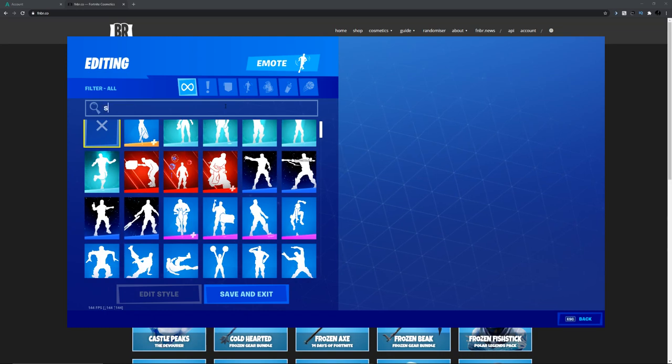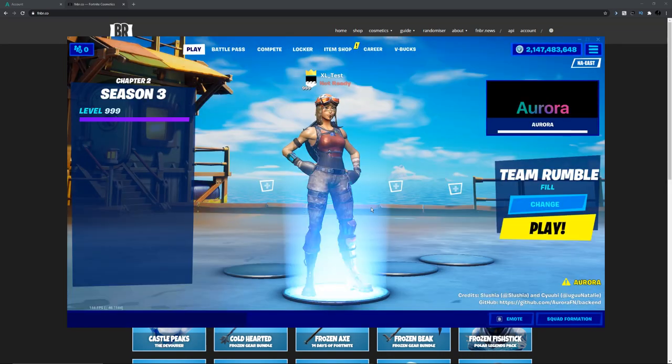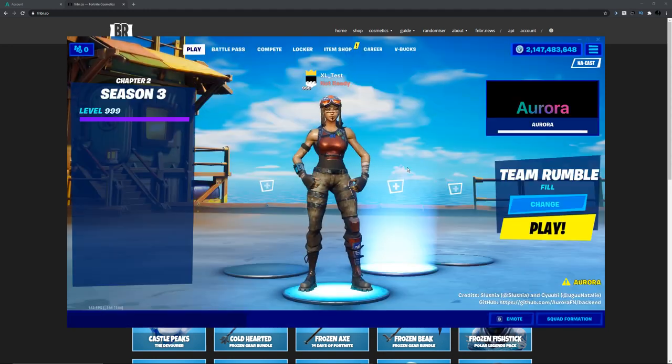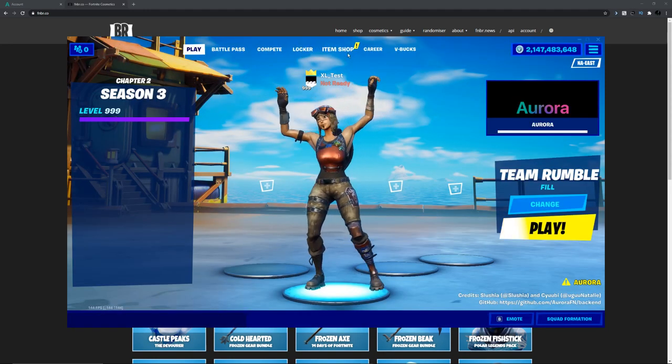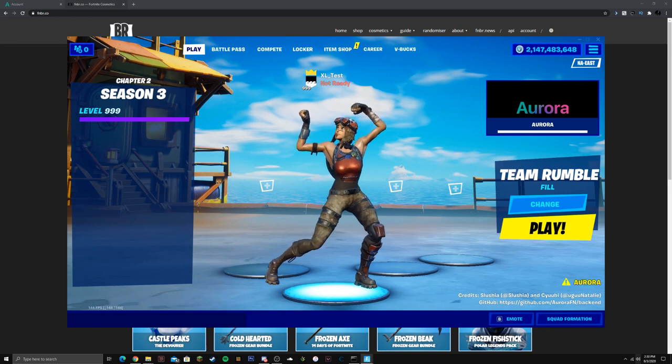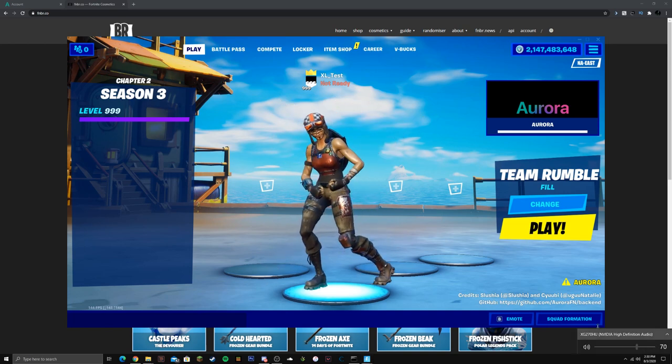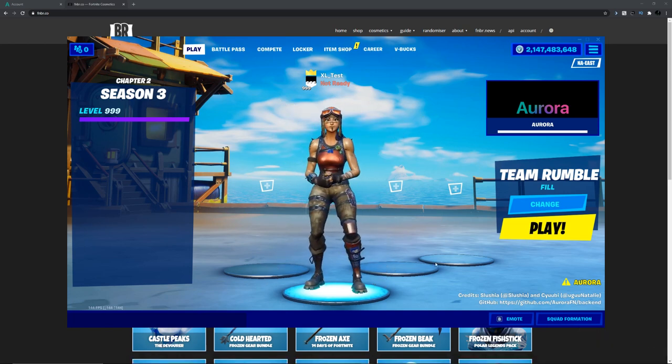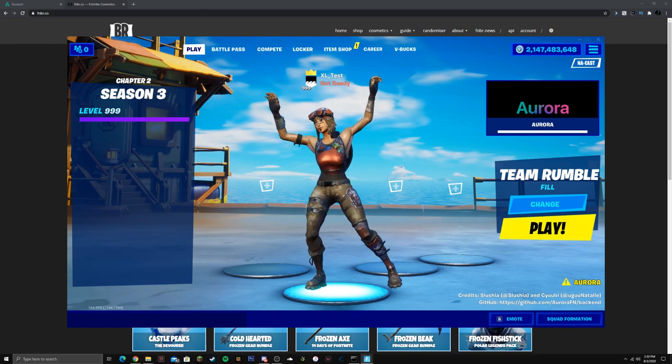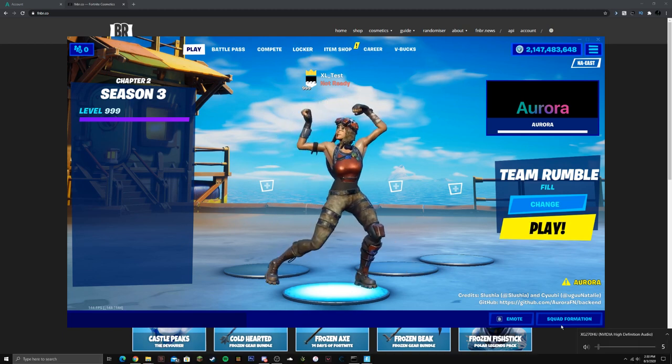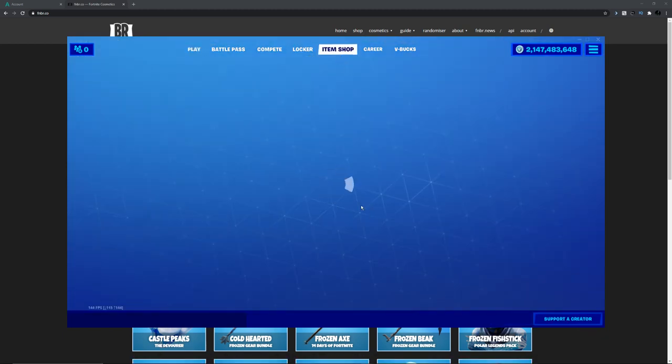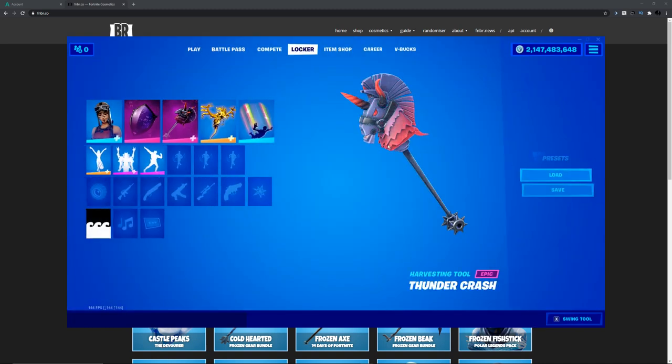Yeah super cool. We also have the item shop that you guys can check out. We got support a creator. I actually don't have a support a creator code yet so yeah there's no item shop.